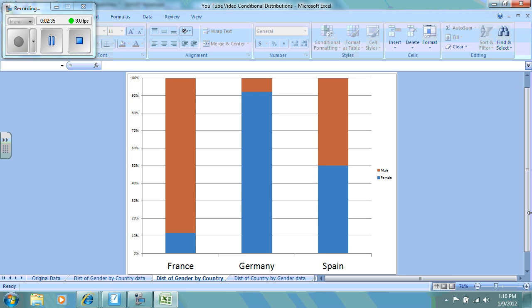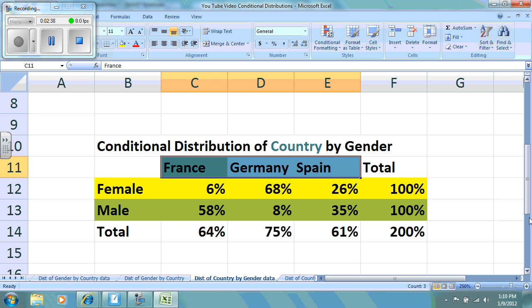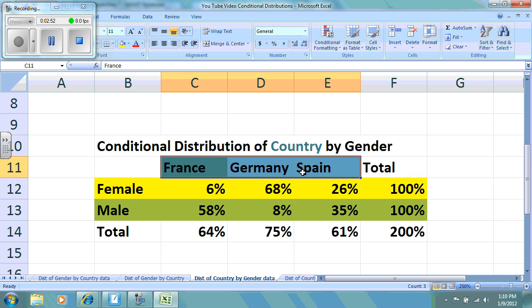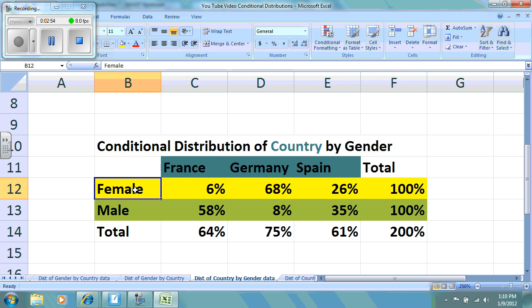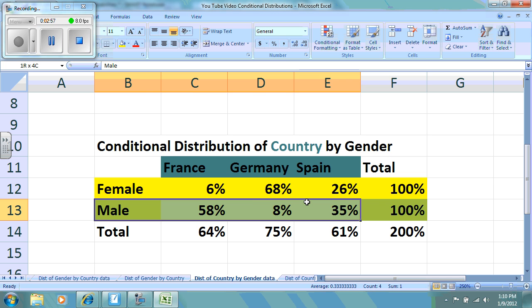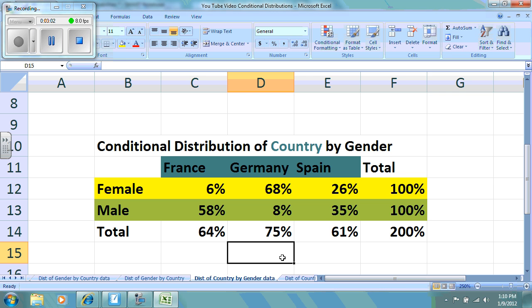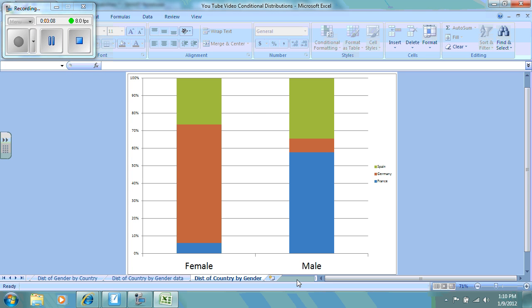Let's take a look at the second question: find the distribution of country by gender. I advise students to take a look at which categorical variable they want the distribution of, and it is of the country, which is moving horizontally in our two-way table. So I want to calculate percentages for male and for female going horizontally across the two-way table. Looking at the distribution of this data, we can see it is split out according to gender, and then each country has its own separate piece of the segmented bar graph.